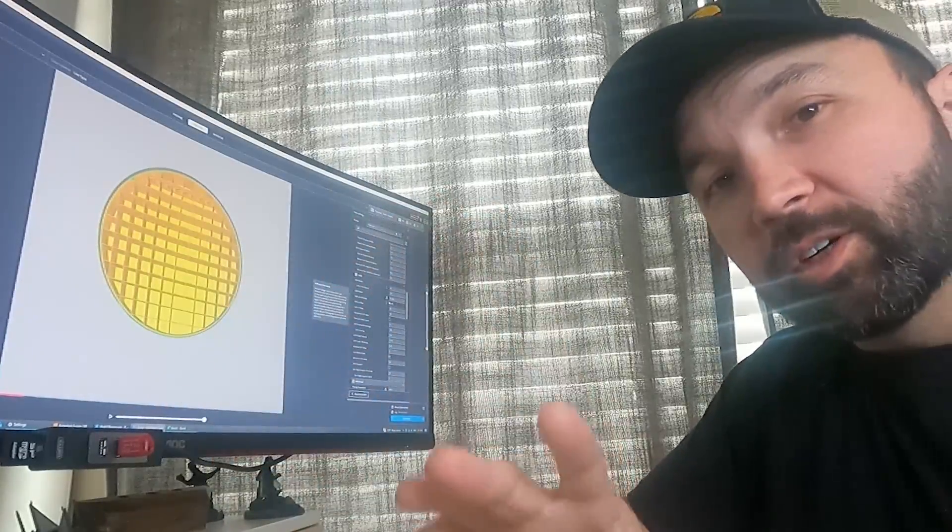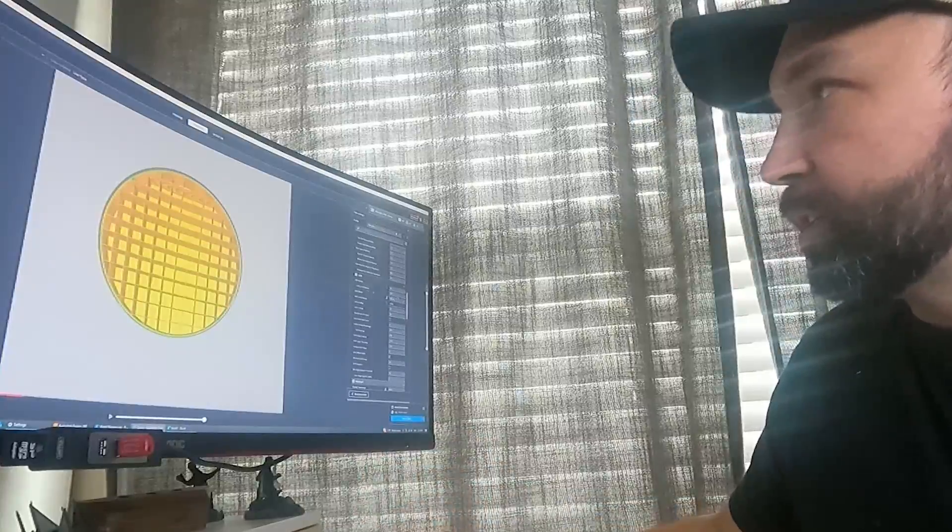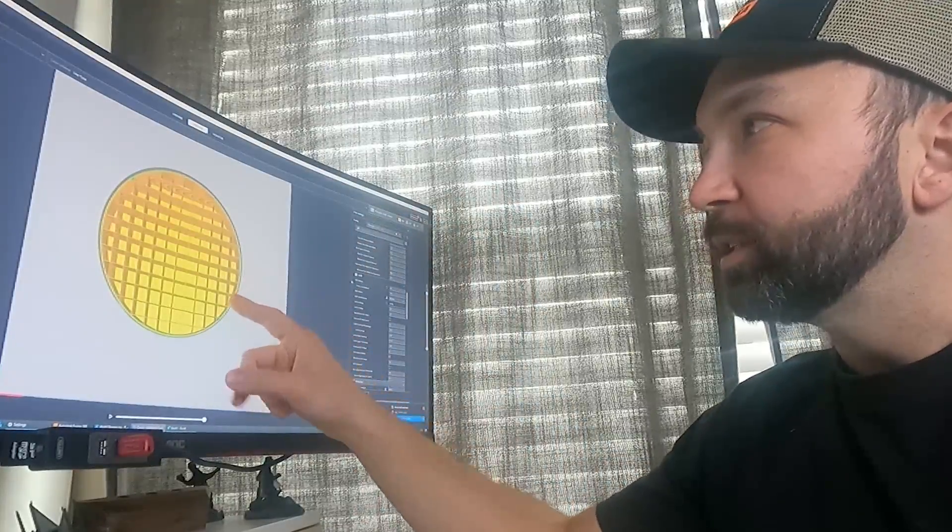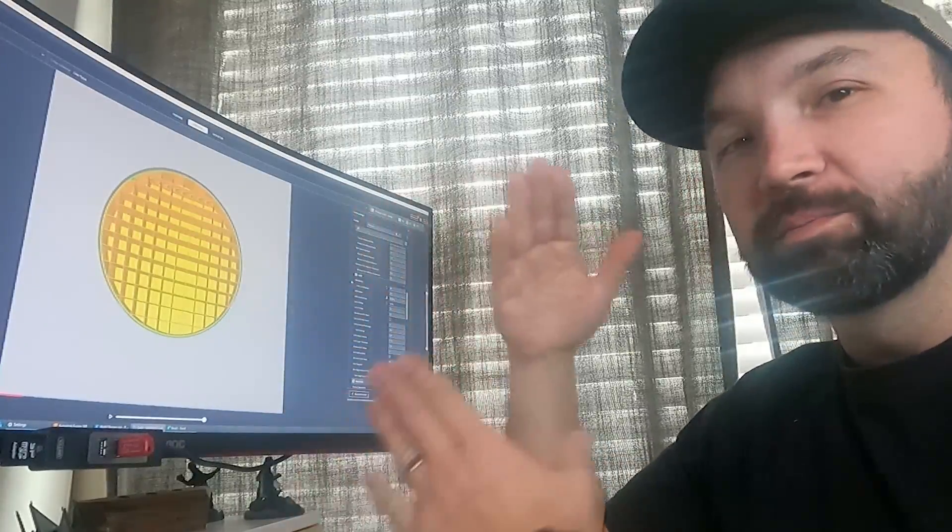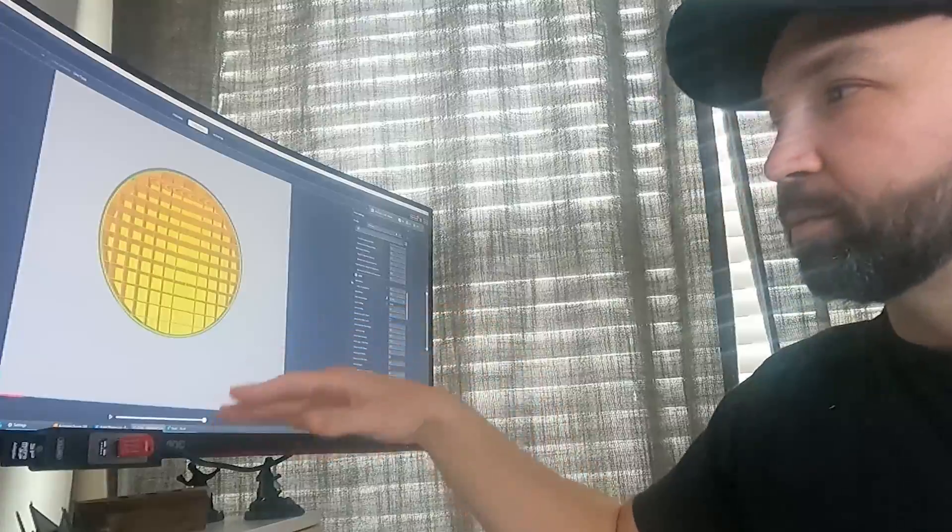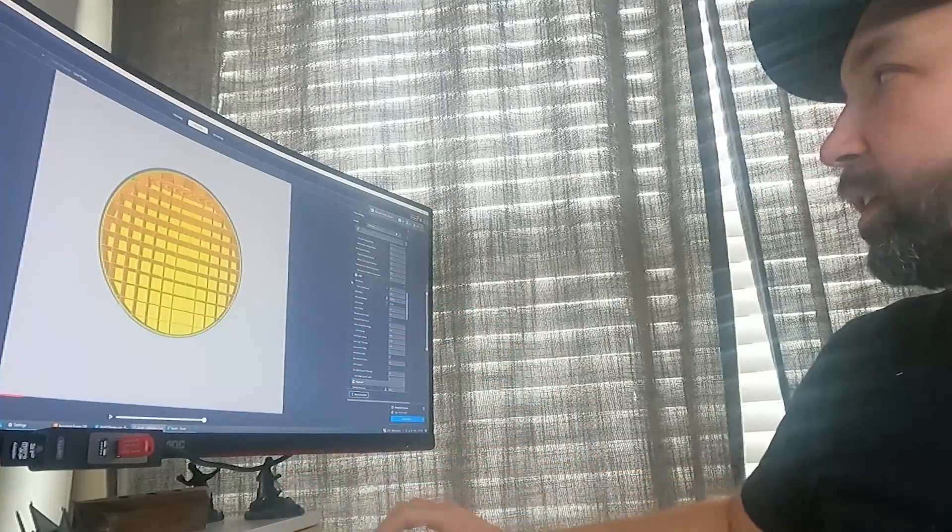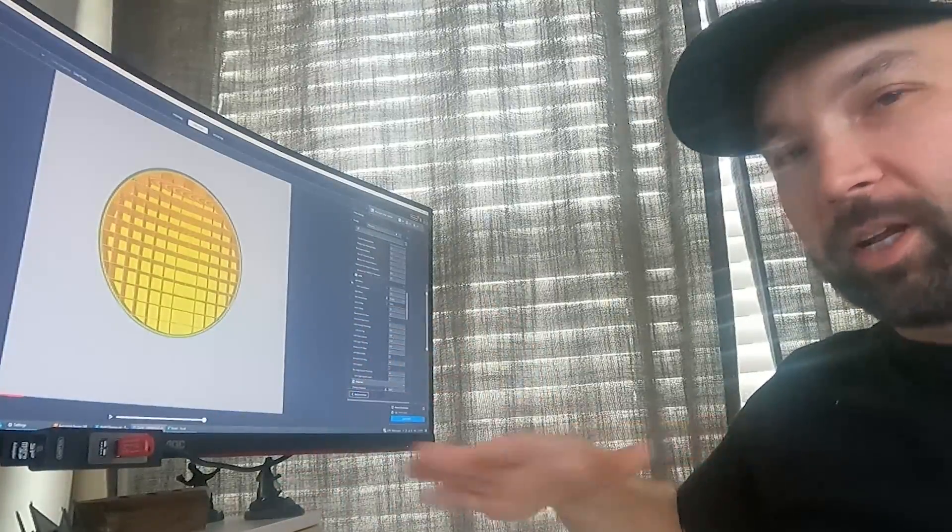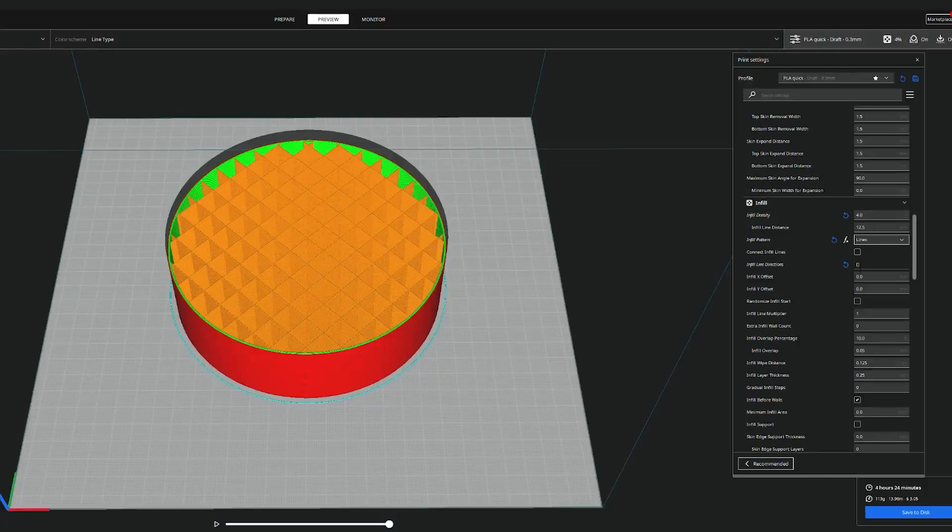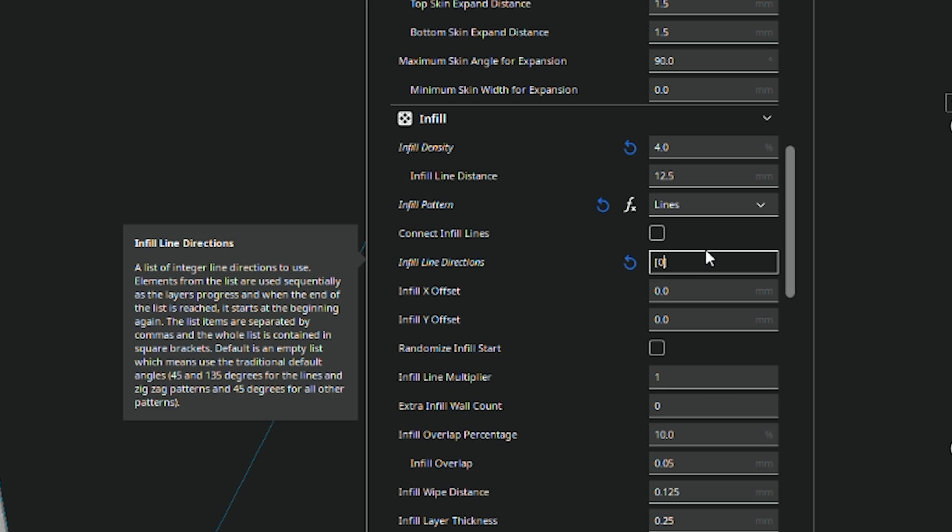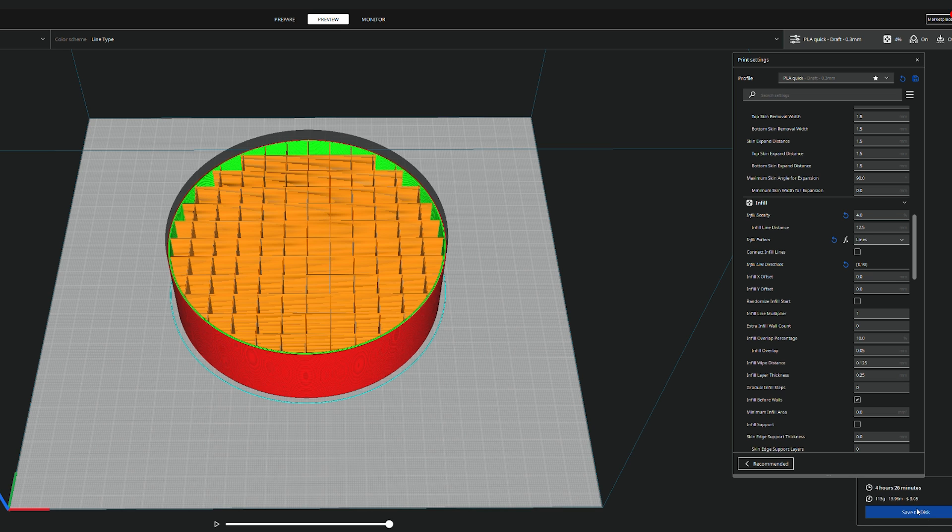So in my theory, if you have a core X, Y machine, what you want to do is make sure that your infill is printing perpendicularly to the print bed and not at a 45 degrees. So in Cura, which is what I typically use, you want to put your infill line directions to zero comma 90. And that way you can get this grid pattern like that.